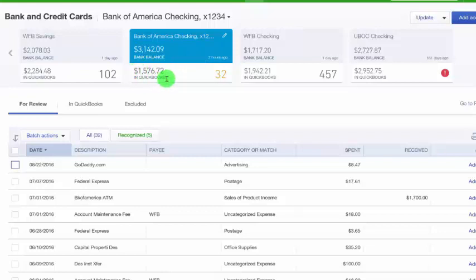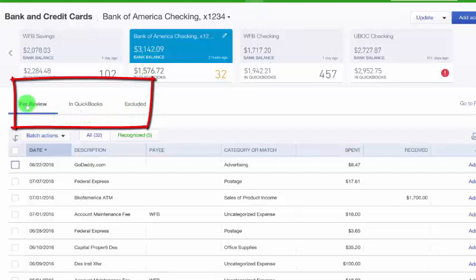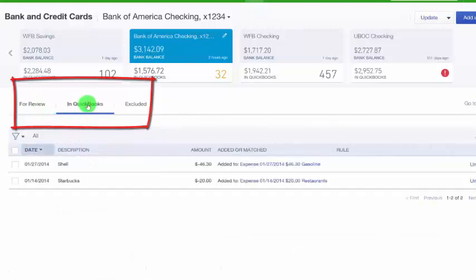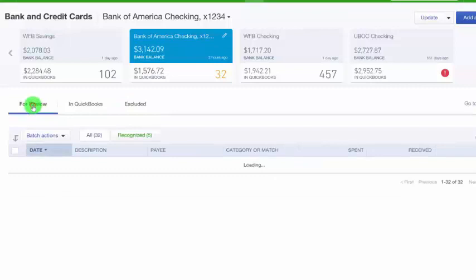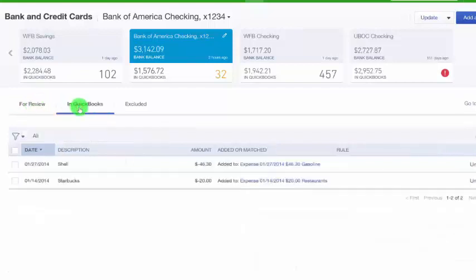In this example, we've got 32 transactions listed in the box above and 32 transactions below waiting for review. If an account is not linked to your bank account, it will have a zero balance in the top portion of this box. Transactions are organized into three tabs: For Review, In QuickBooks, and Excluded. The For Review tab shows all unposted transactions. The In QuickBooks tab shows transactions that have been matched or added to the register. And the Excluded tab shows transactions removed from the For Review tab.